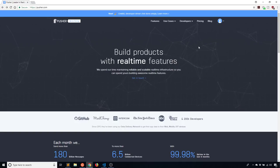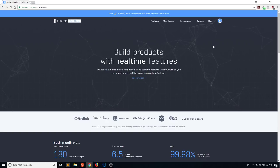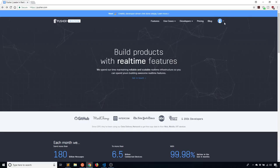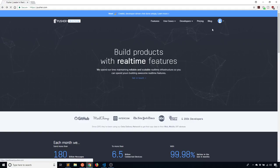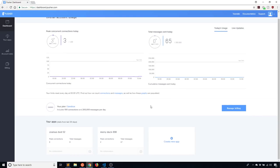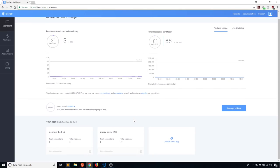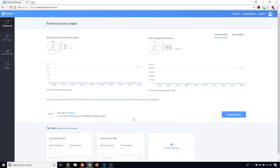When you sign up for Pusher, you can use a free account, which gives you a certain number of connections and messages. For most purposes that will be enough, especially if you don't have that many users. If you have more need, you can sign up for a paid plan, but we'll use the free plan for this video. When you sign up, you'll get a dashboard where we'll create a new app — we'll see it's pretty easy to use and we'll be able to create a chat application very easily in Flask.